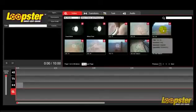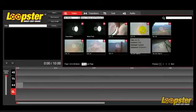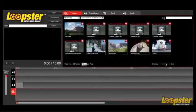By hovering the cursor over your clips, it will give you the information on each clip.